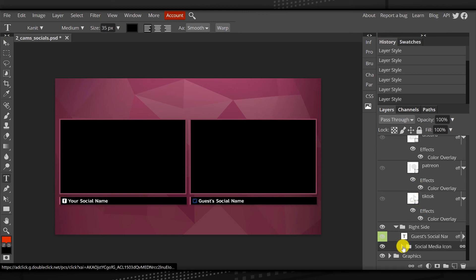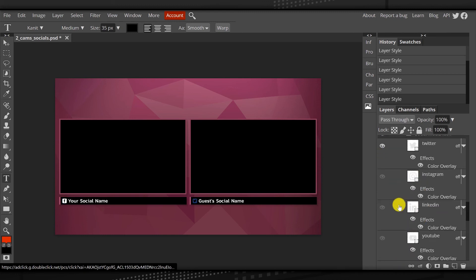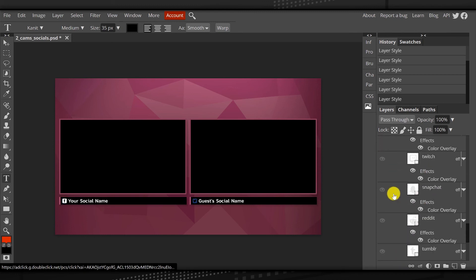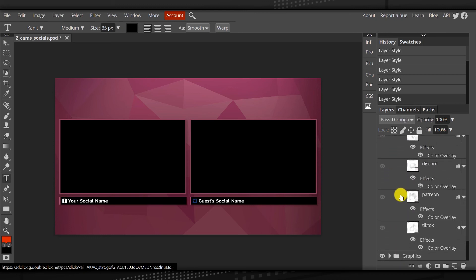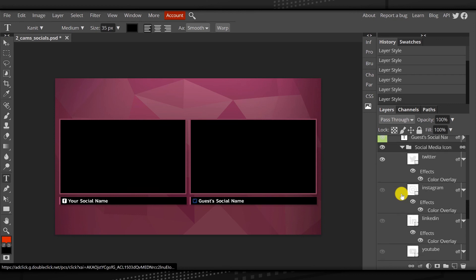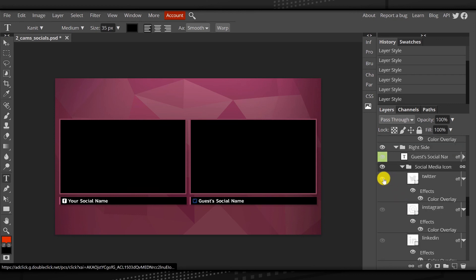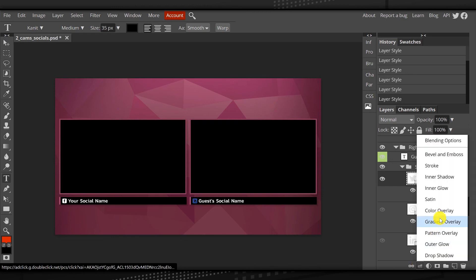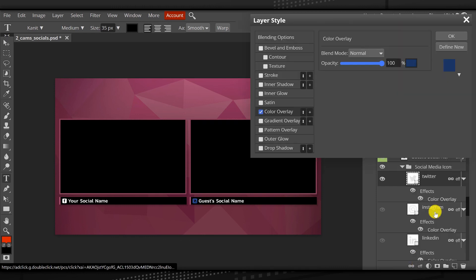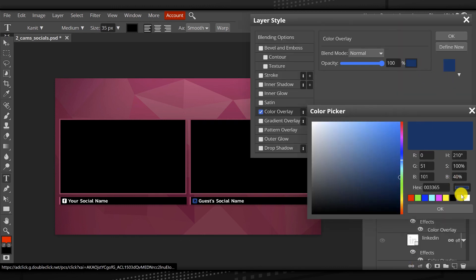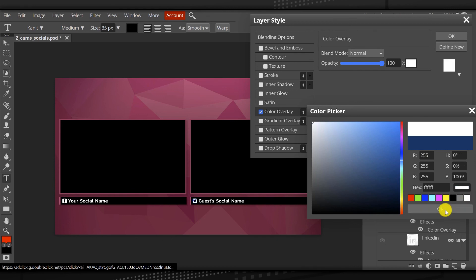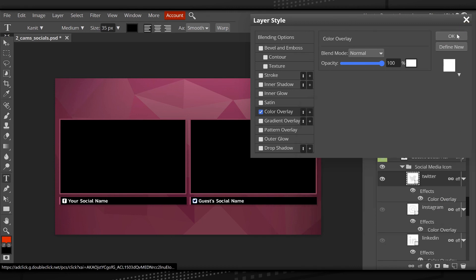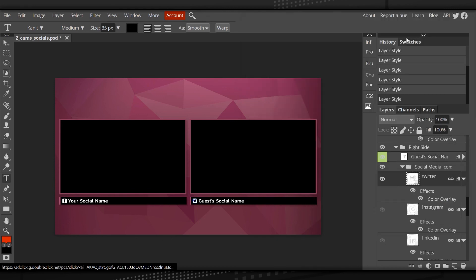That looks great. Now I'm going to do the exact same thing to the right side. Social media icons. I'm going to expand this, find the one that's selected, and that's Twitter. I'm going to keep that one there. Then I'm going to come down to effects, select color overlay again. And once again, choose white. That looks great.